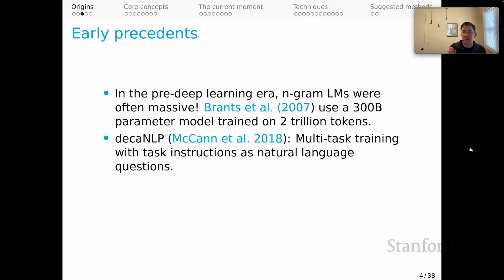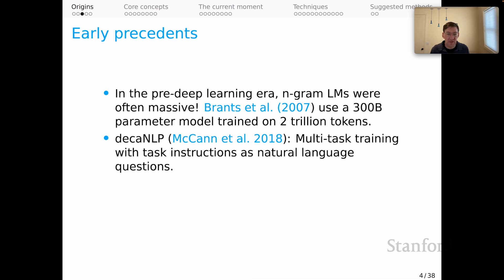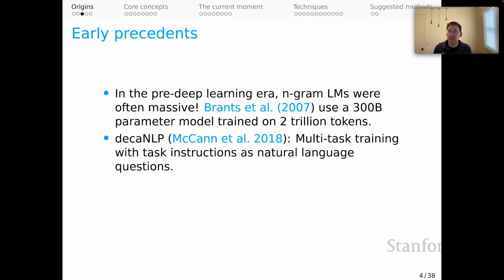For in-context learning as we know it now, the earliest paper, as far as I know, is the DecaNLP paper — McCann et al. 2018. They do multitask training with task instructions that are natural language questions. That does seem like the origin of the idea that with free-form natural language instructions, we could essentially end up with artifacts that could do multiple things guided solely by text.